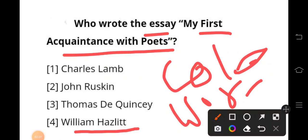If you like this video, please do like, share, and subscribe to my channel. Please let me know in the comment section if you want another video. Thank you.